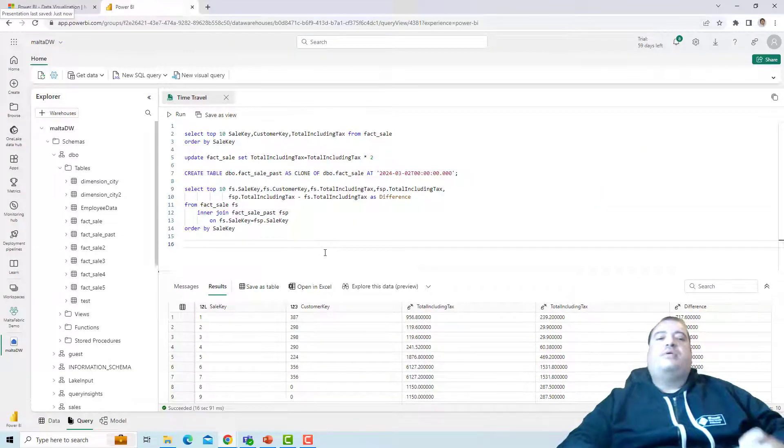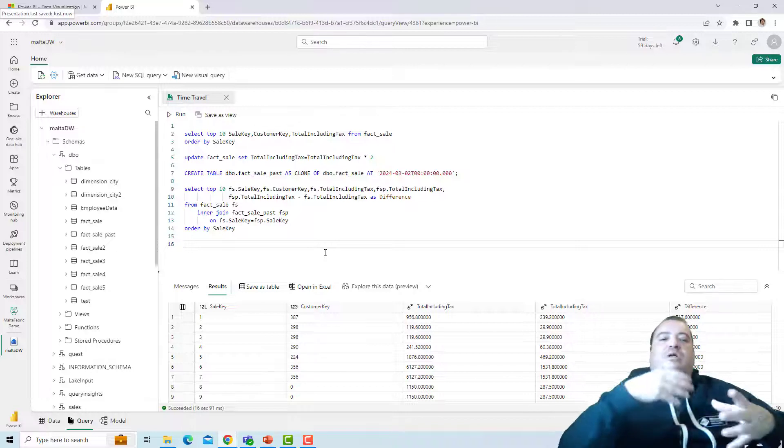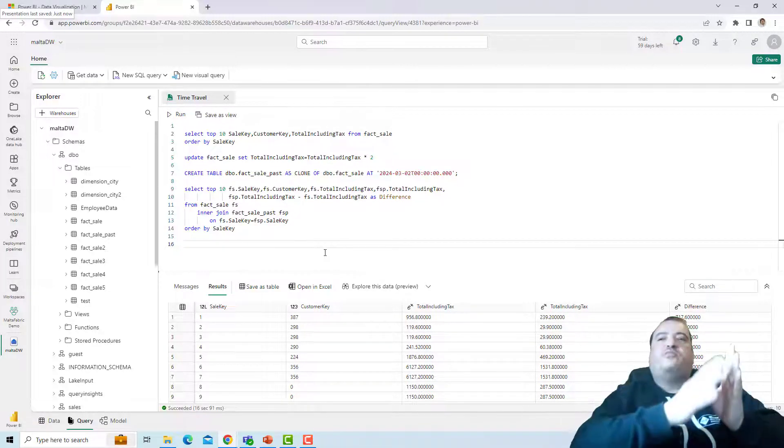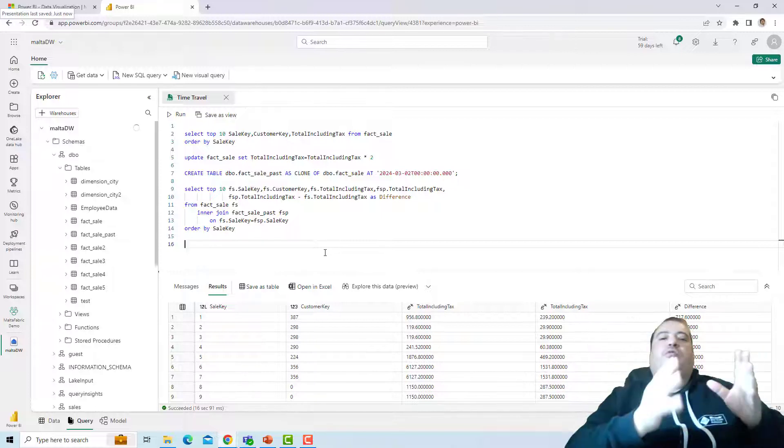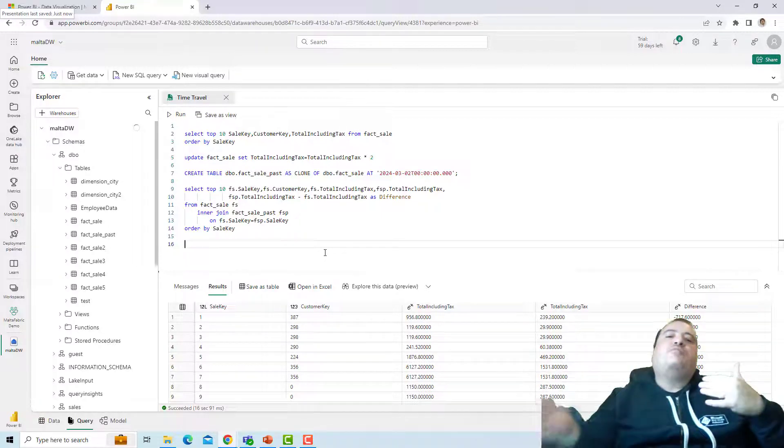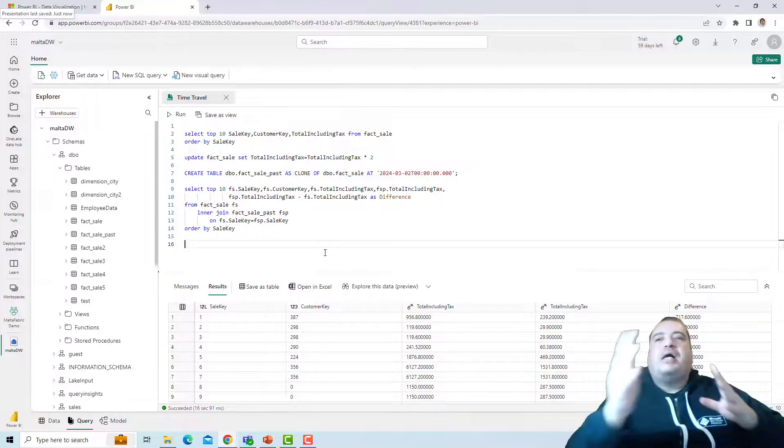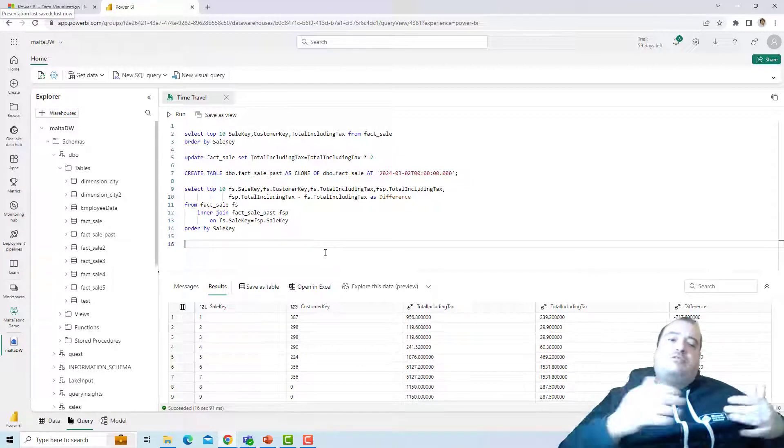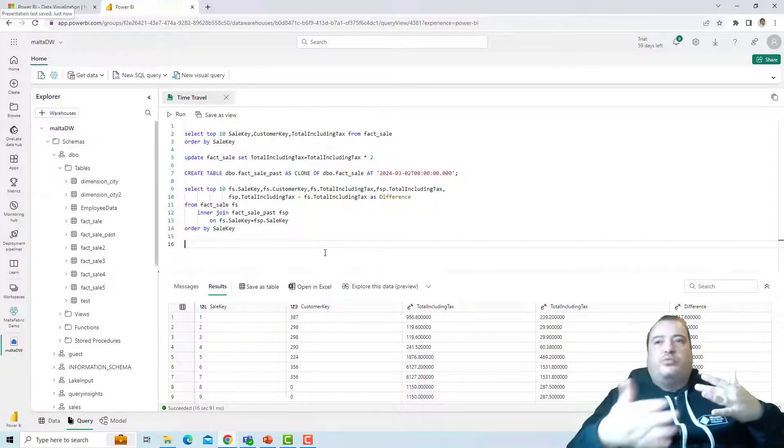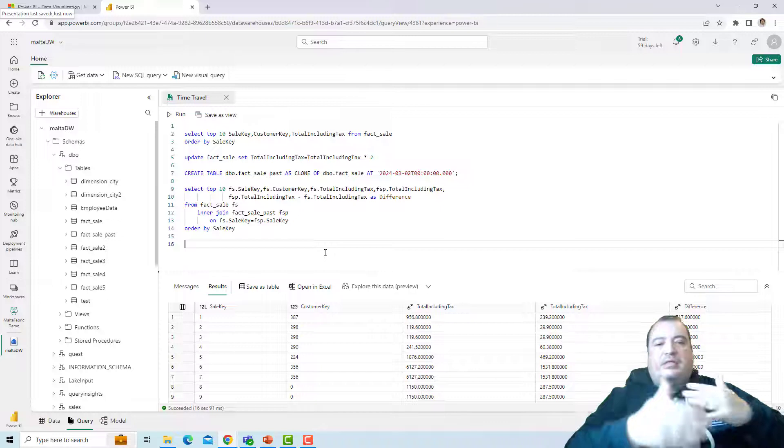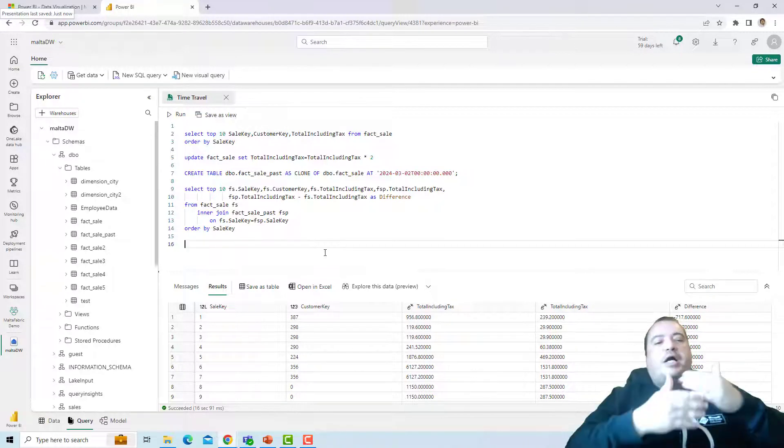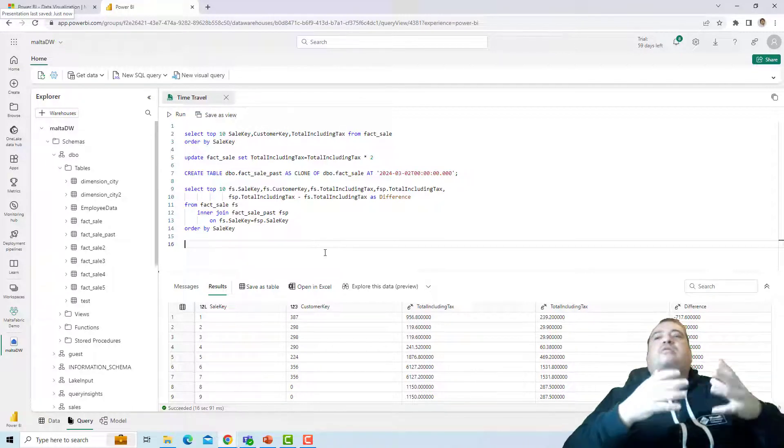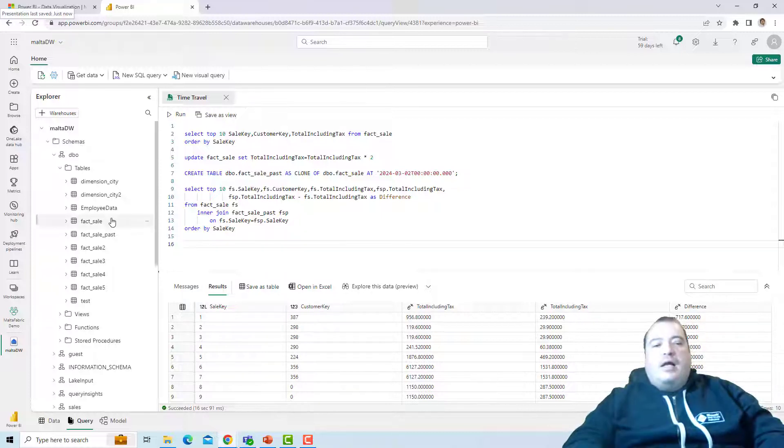In this way we can use time travel to compare values in different moments in different stages of our data. We can retrieve all values and make comparisons on them. This is not the easiest way to make some analysis, but in special situations this can be very useful.